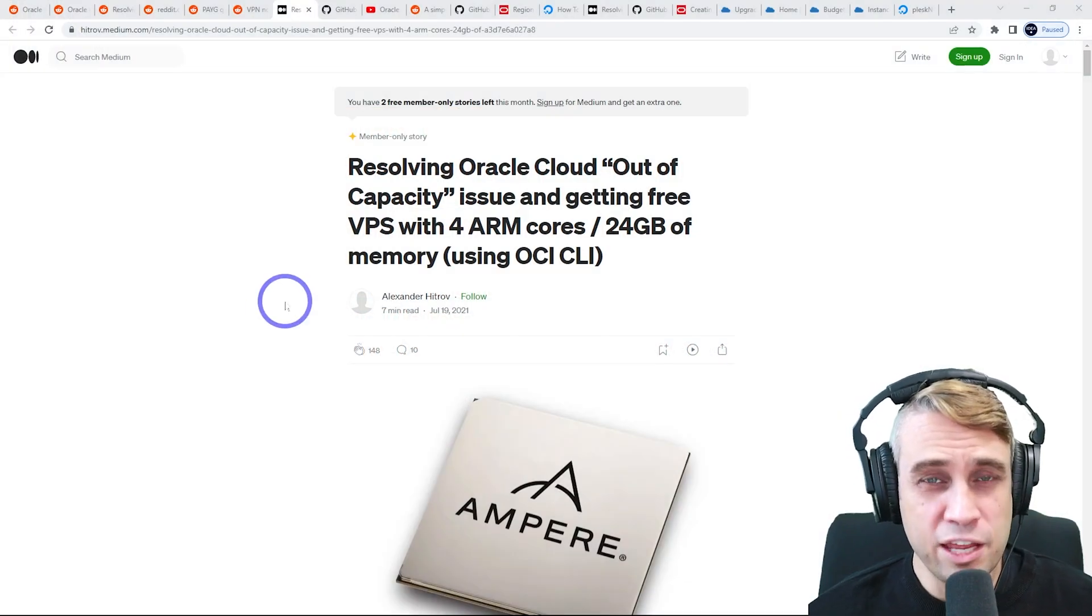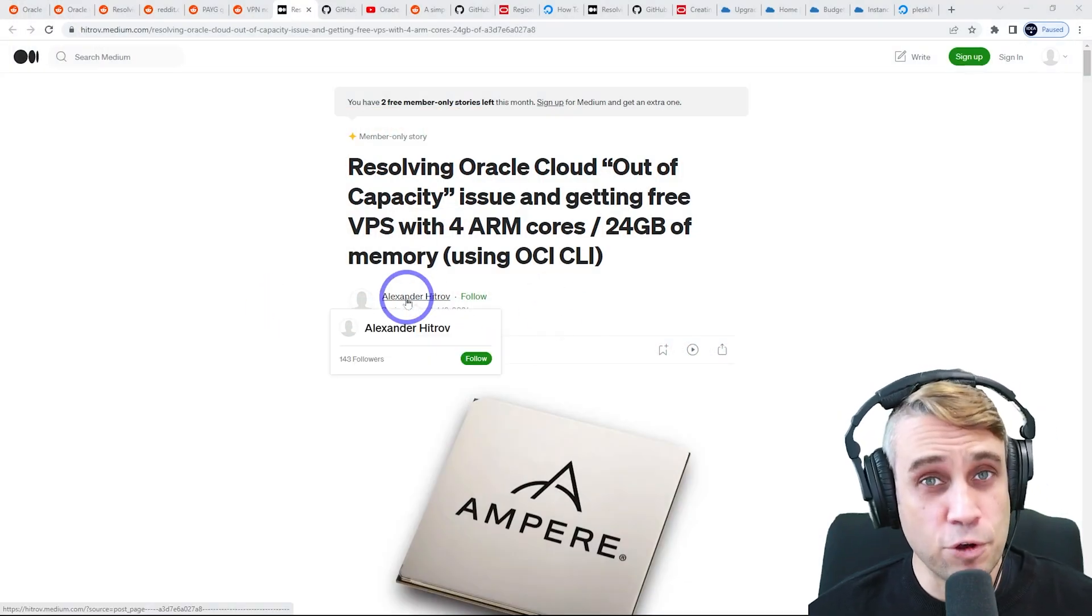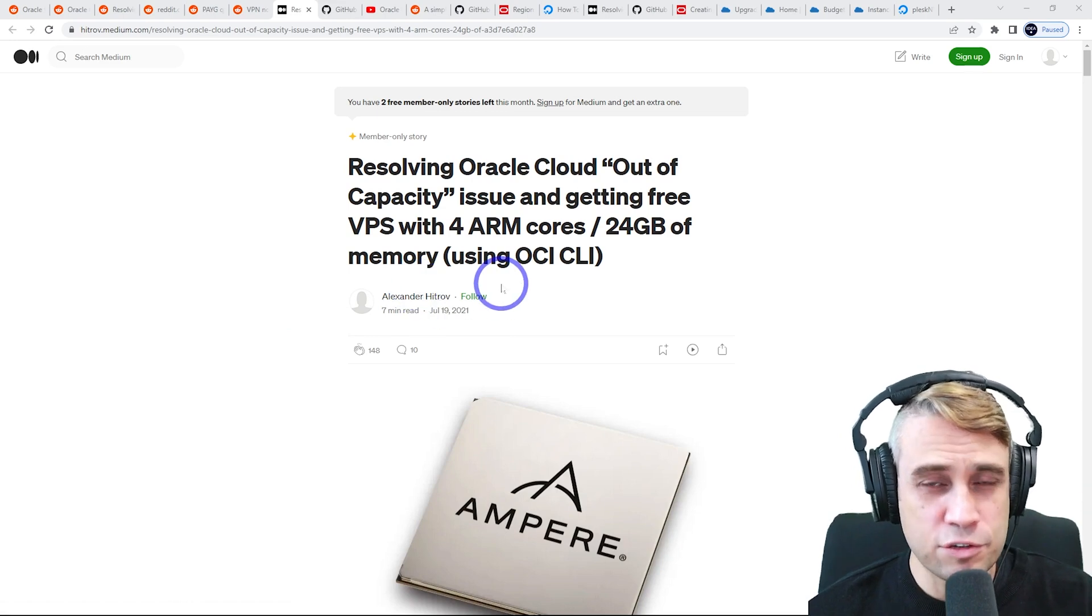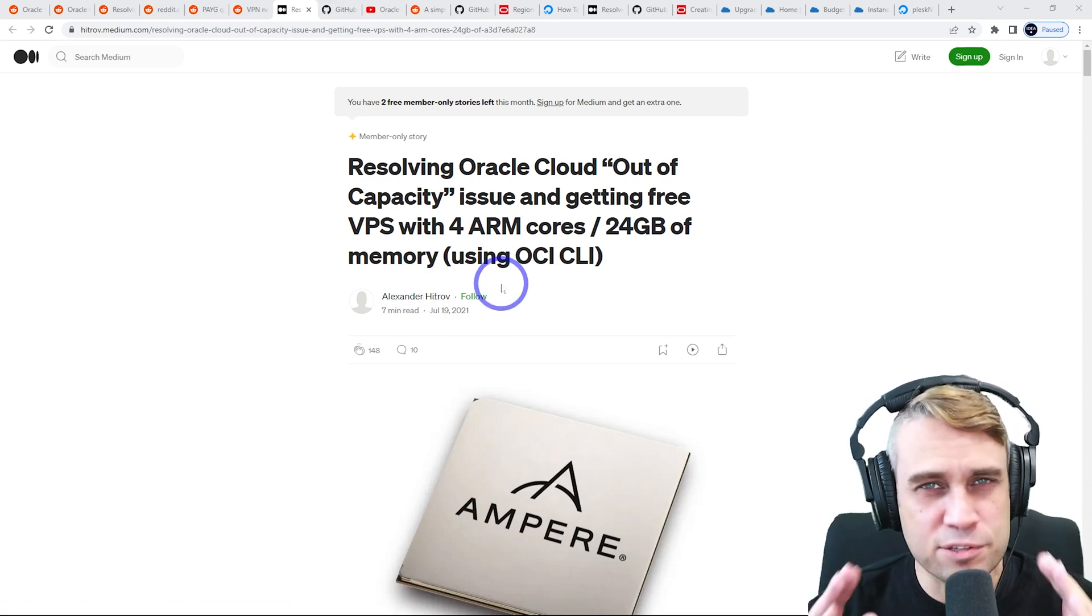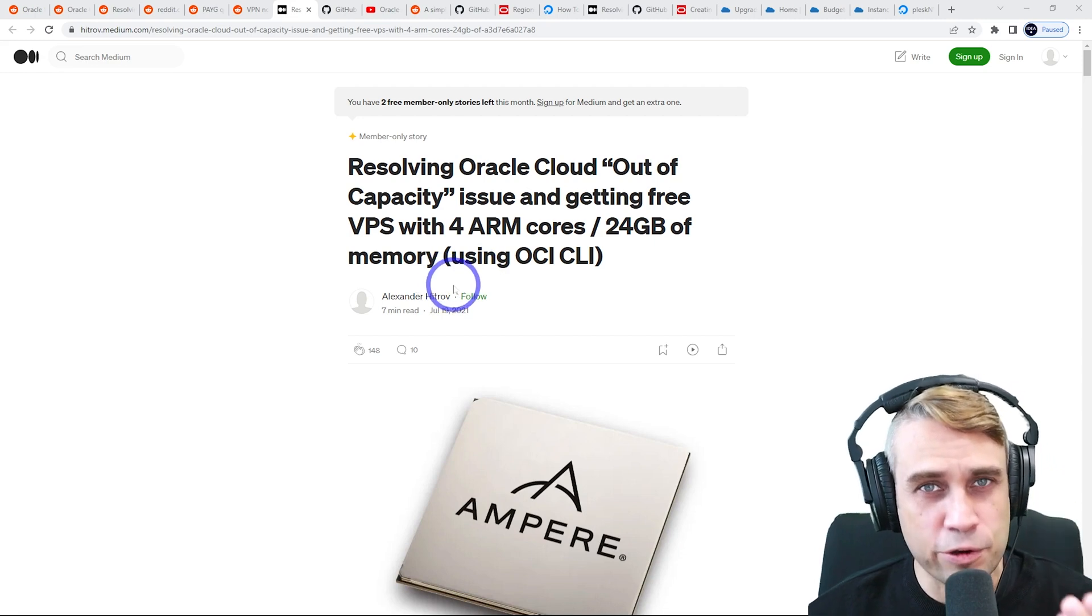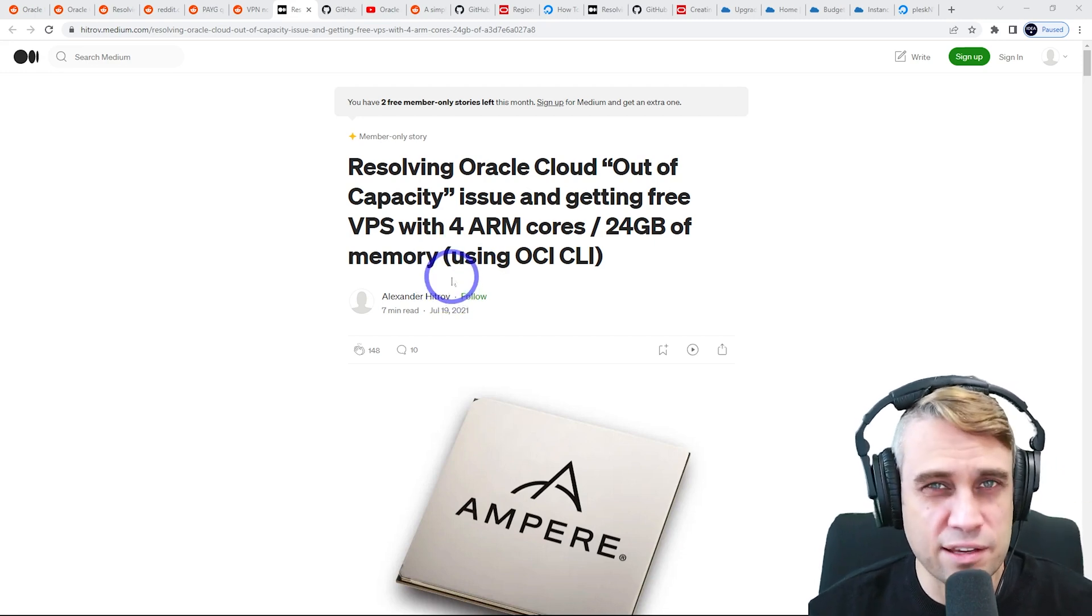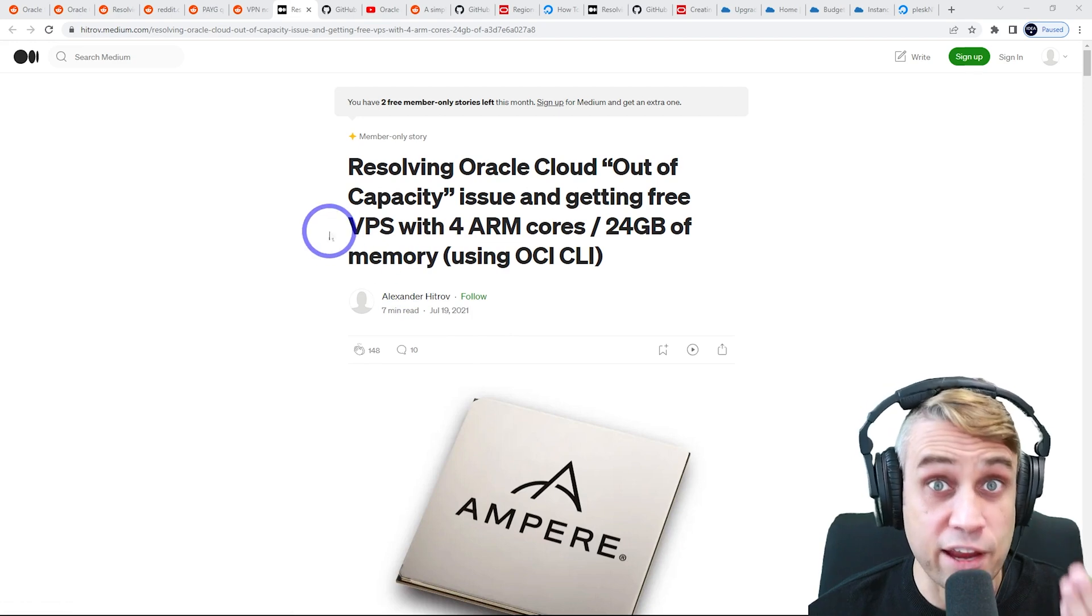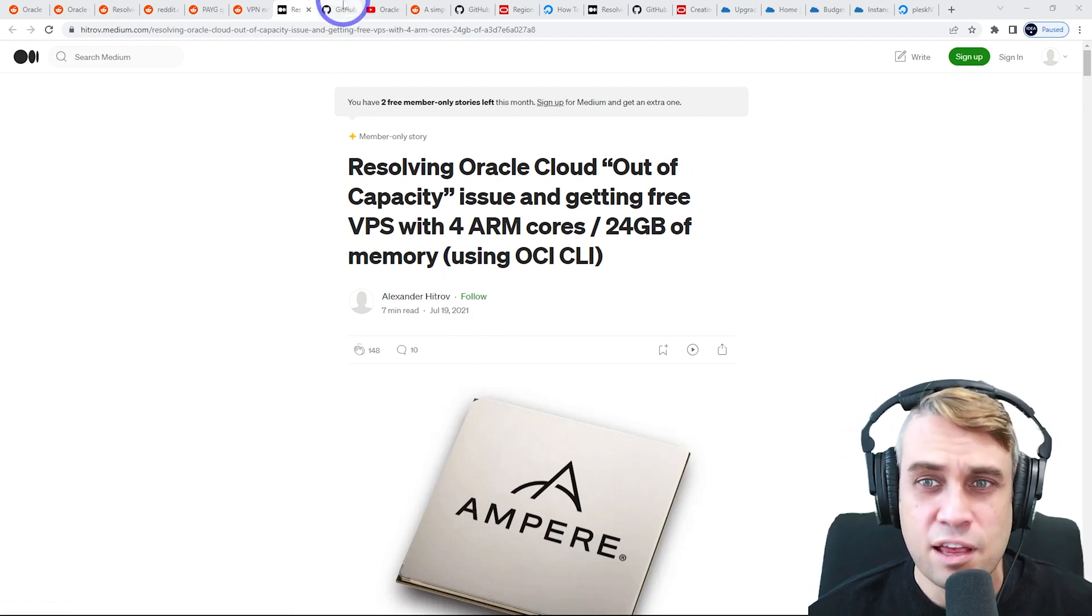So over on Medium, there is a tutorial by Alexander Hytrov. I'll link to that in the description. And that'll actually just run a script that retries every five minutes or so to generate an instance on Oracle's free tier until it works. So that takes, most people have reported a few days, they've managed to generate an instance using this.